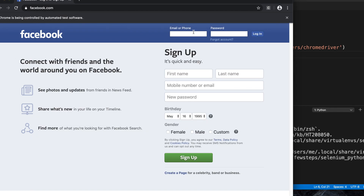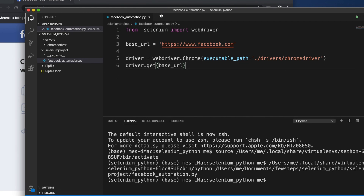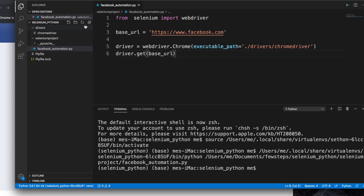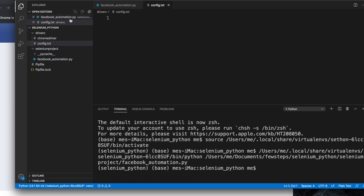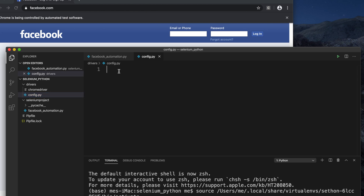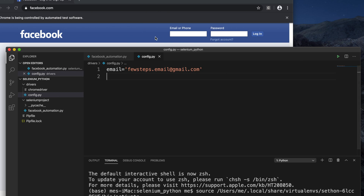Now we have to enter the username and password, then click the login button. I'm going to create a config file to store these credentials. I'll create a new file — I'll call it 'config.py' (using a .py extension since it's a Python file). In this file we need two things: the email address and the password.